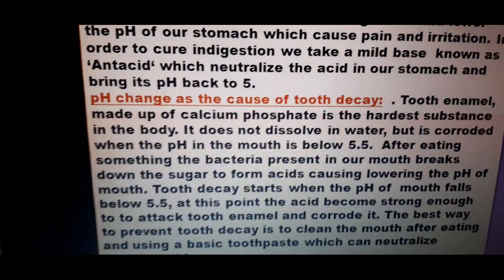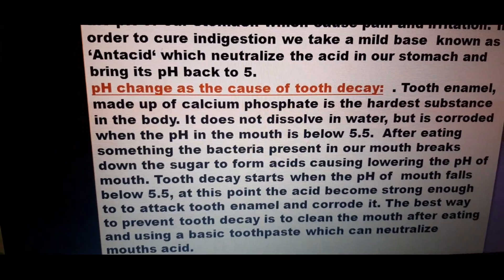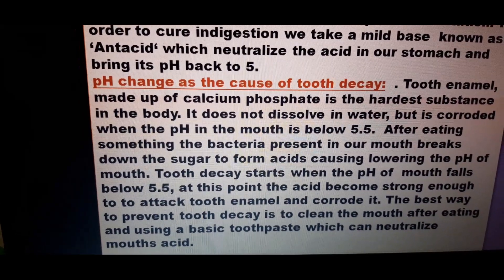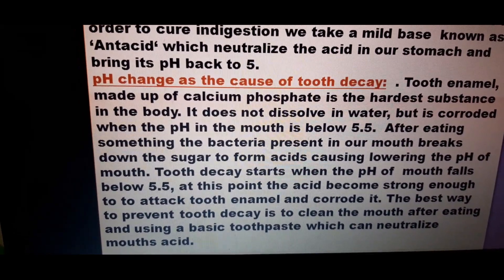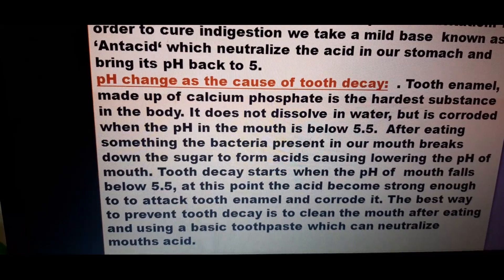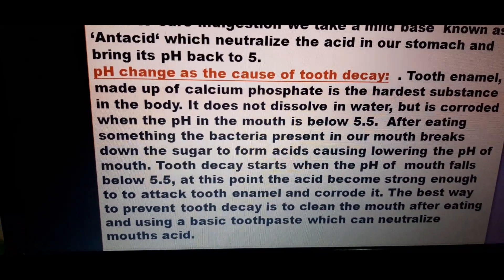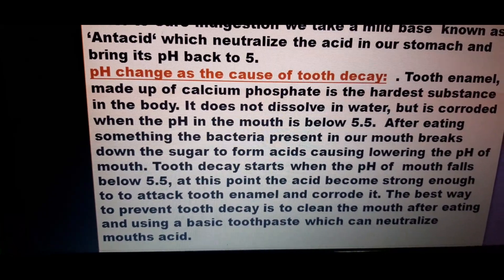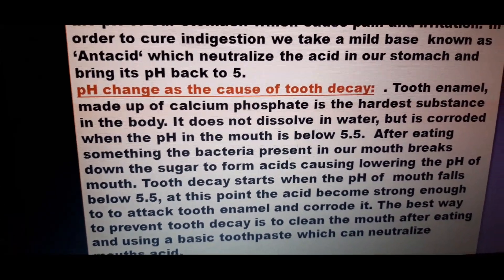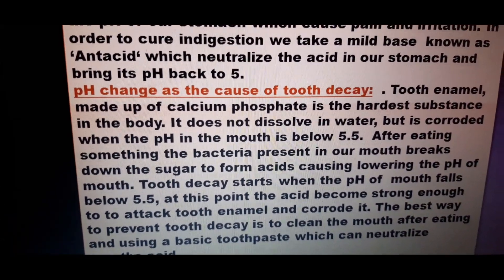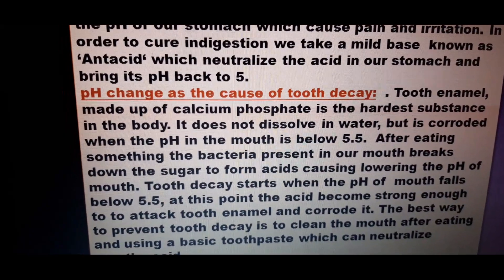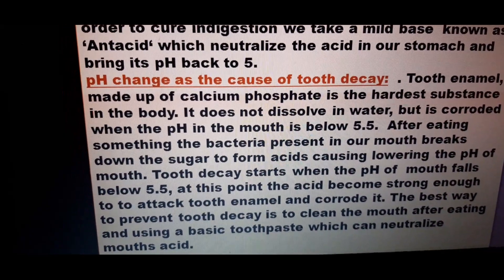Next is tooth decay. The enamel of the tooth is made up of calcium phosphate — it is the hardest substance in our body. Calcium phosphate does not dissolve in water, but when the pH of the mouth lowers below 5.5, it starts getting corroded.